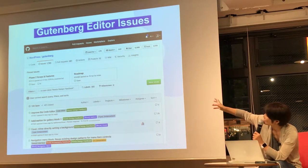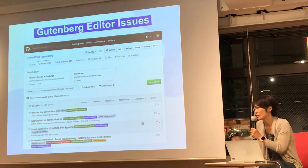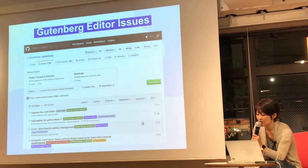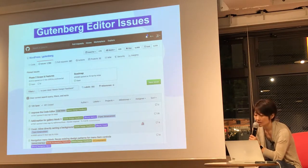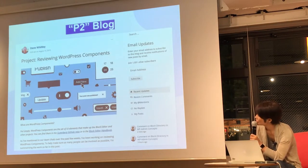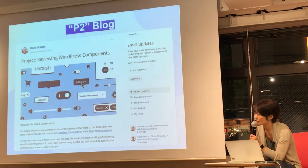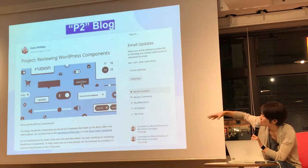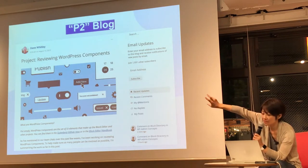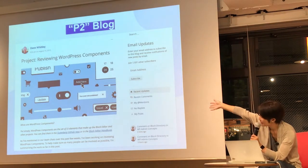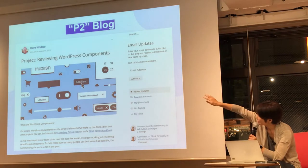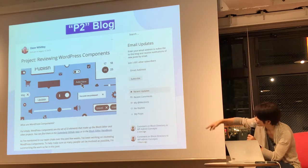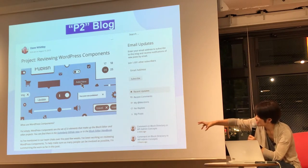So all the people who are not coders can also get involved in issues on GitHub or Trac. We also use WordPress for our project management, which is a WordPress blog, and we call it P2 because that's the name of the theme.